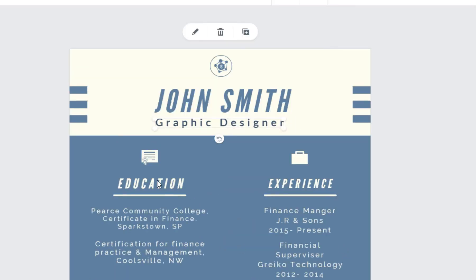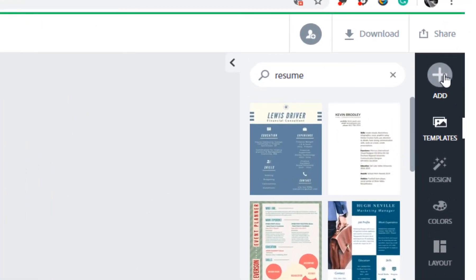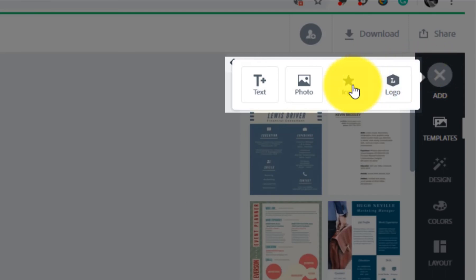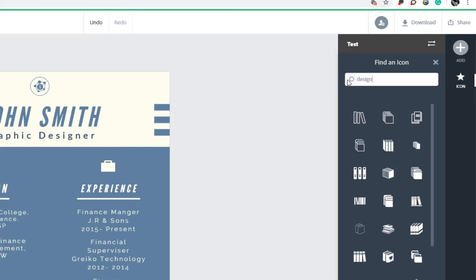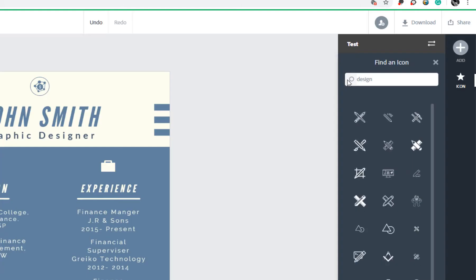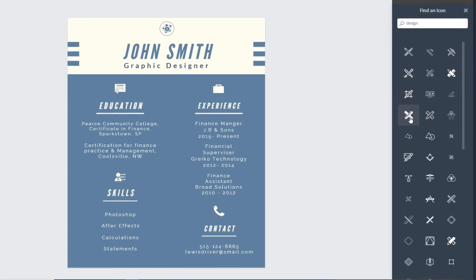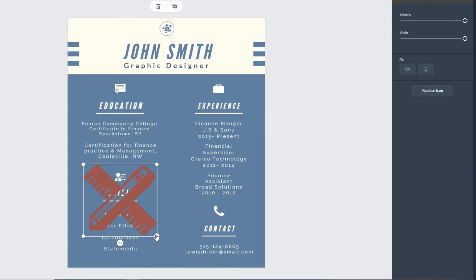You can add additional items as well by clicking the plus button and making your choice.